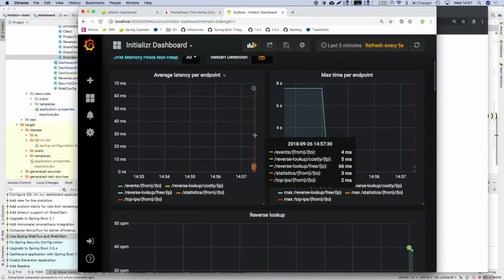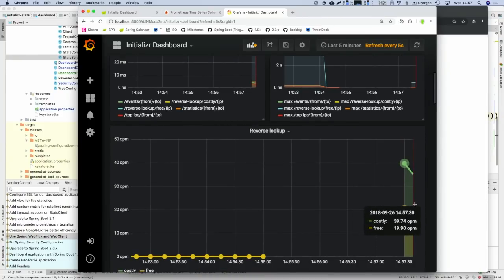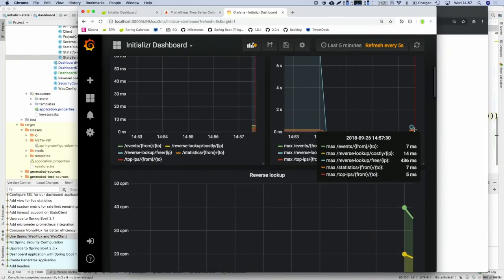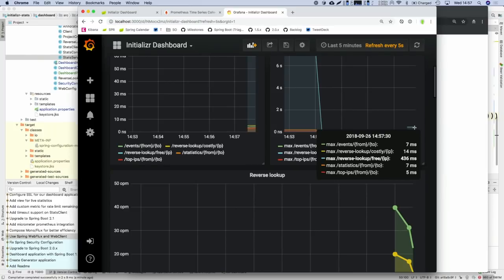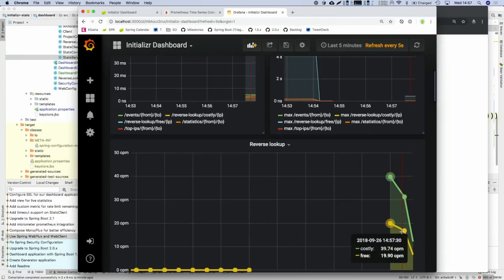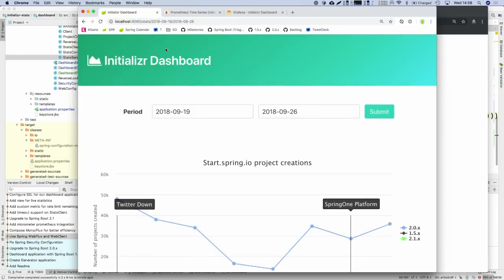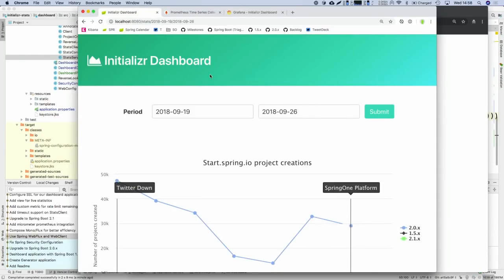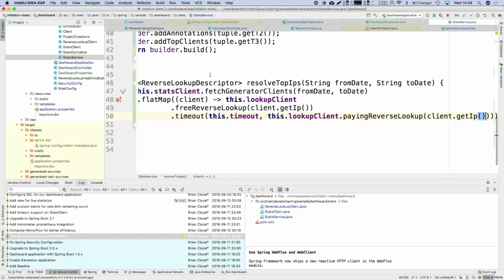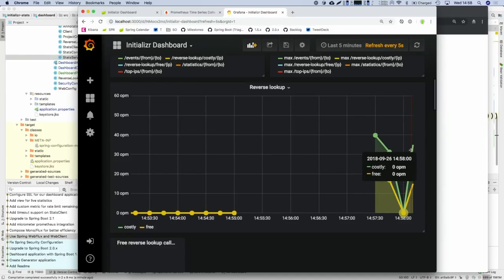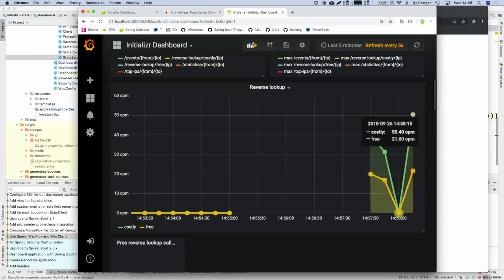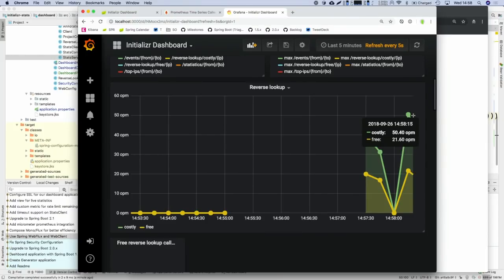If we look at the WebClient metrics, we should see that now we're using the paid version. Before we weren't using it at all. Now we're using the free and the paid version at different rates — and that rate should mirror our configuration: we said 80% of requests should have insane latency, so roughly 80% should go to the paid version and 20% to the free version automatically. This is pretty much what we see: about 50 calls to the paid one and 20 to the free one.